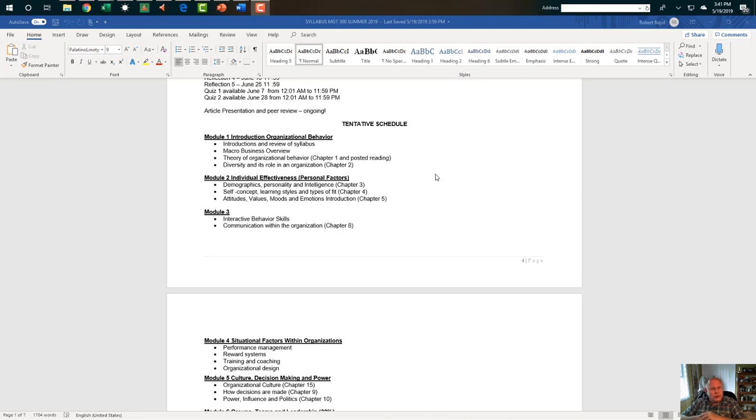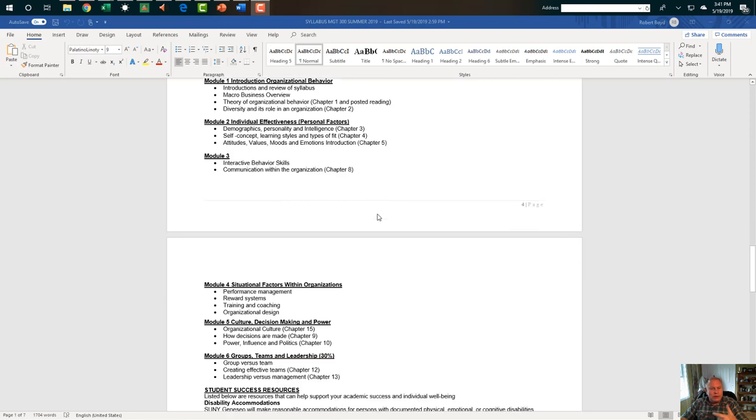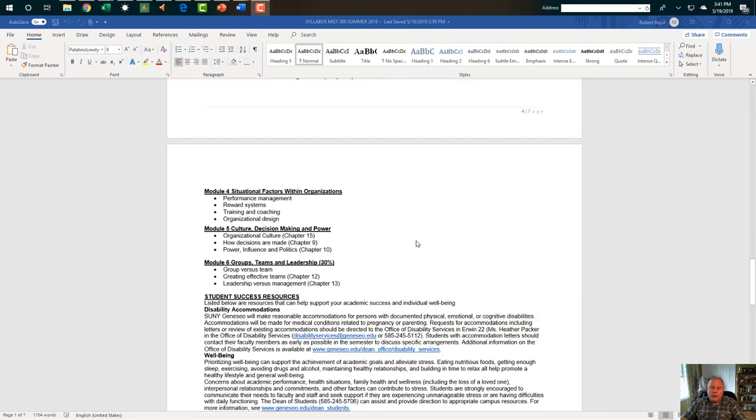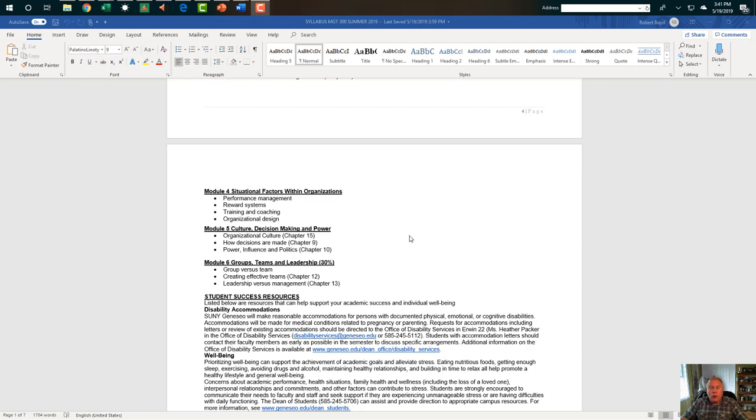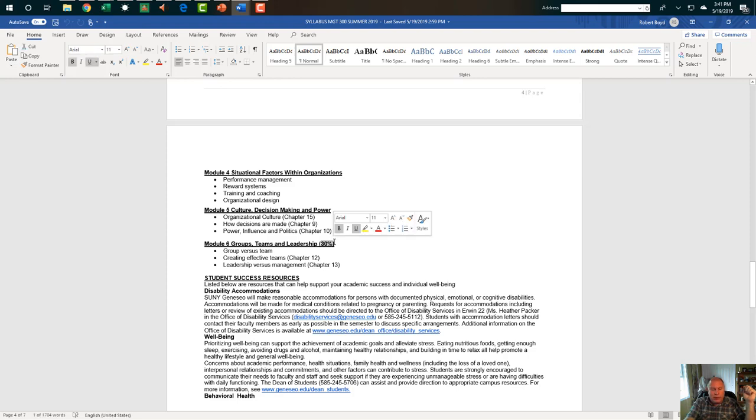We're then going to talk about the theory of organizational behavior, followed by diversity in its role in an organization. The last one we may do next week. It just depends on the timing and how much we really got to do. Then we'll move into individual effectiveness. We'll take a look at communication, interactive behavior skills and communication. We're going to use situational factors within the organization. What do managers do? How do we have a performance management, a reward system? There's a difference between performance management and reward. What are we going to do for training and coaching? What's organizational design? Then we'll take a look at culture, decision-making and power, and finally end up with groups, teams, and leadership. So that's what we got going.